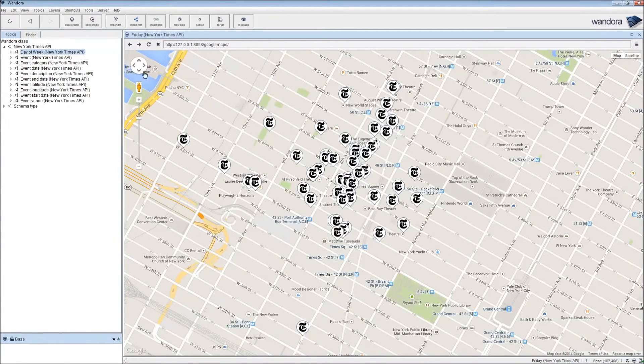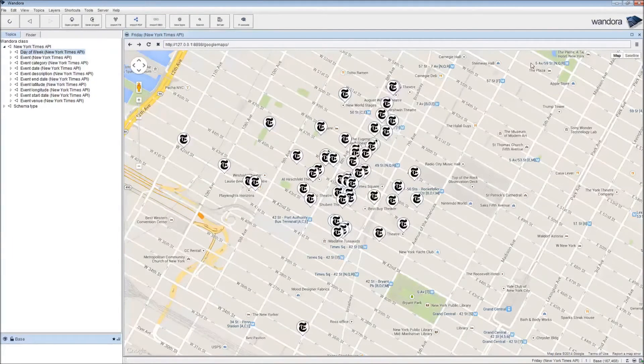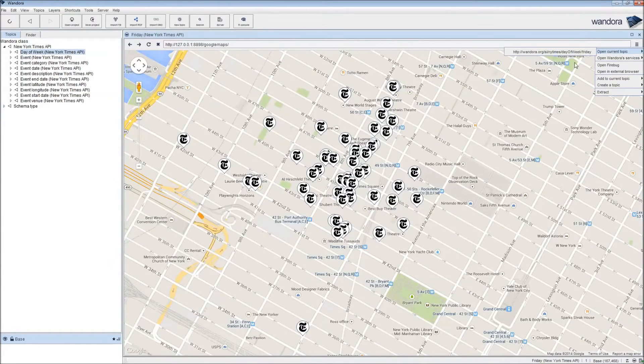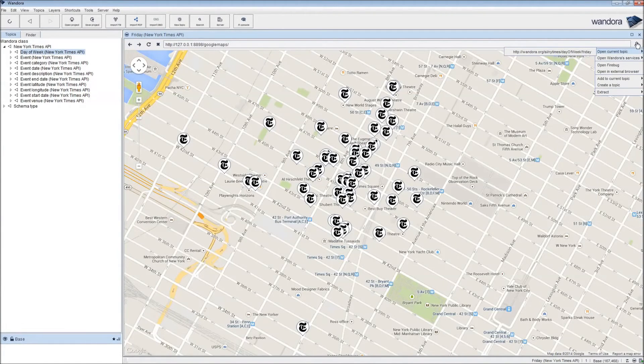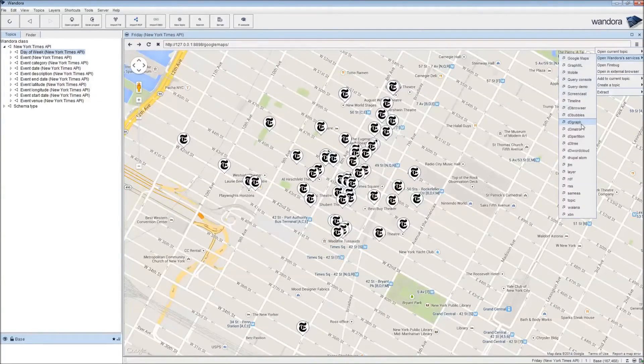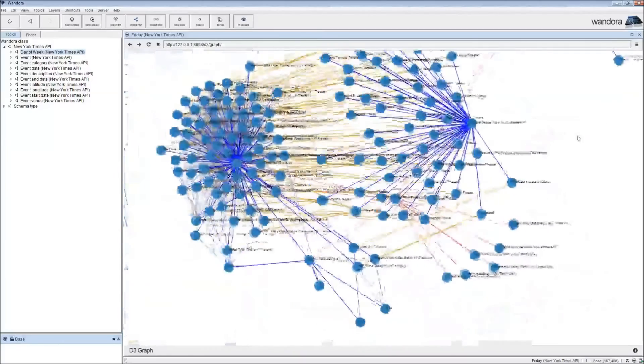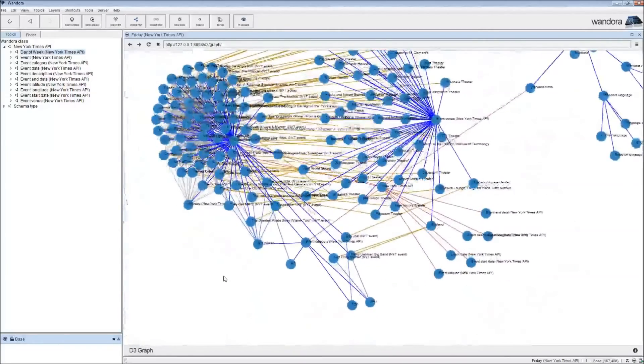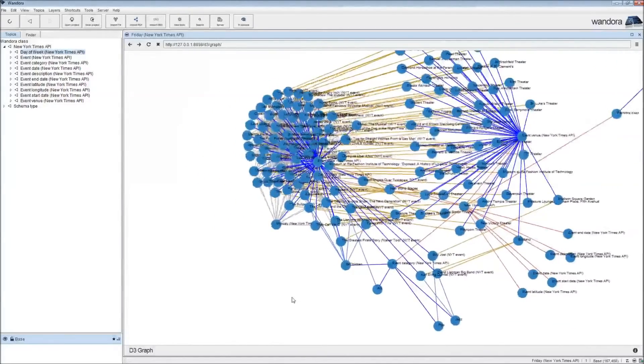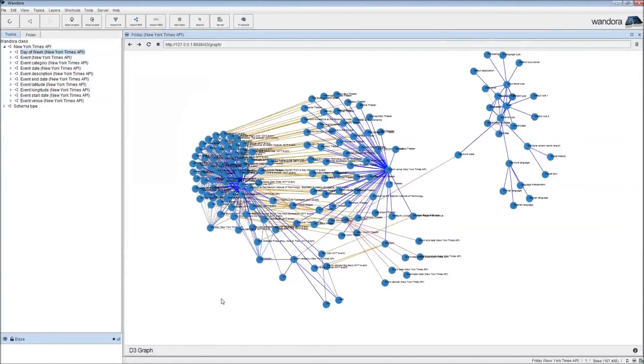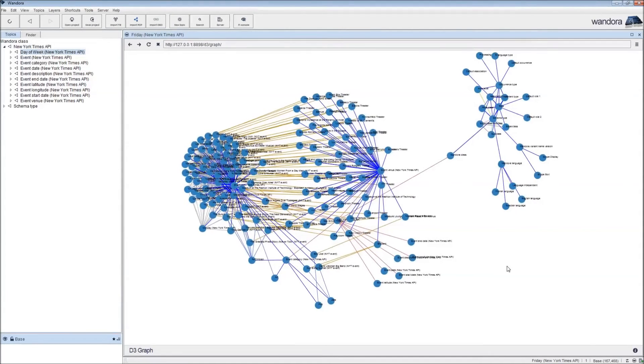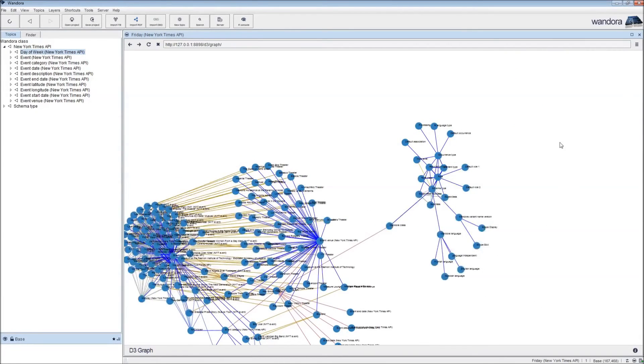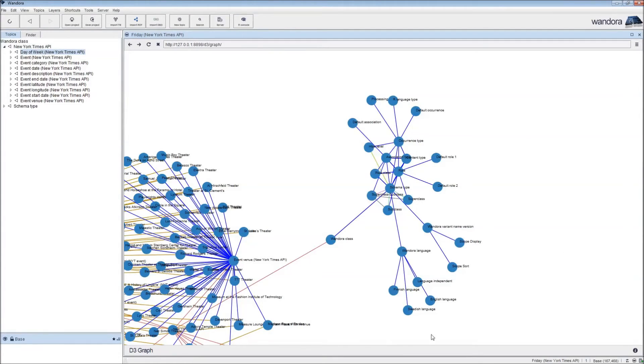We can look up a graph visualization of the topics we have here in the current topic map by going again in the menu and Open Wandora Services and D3 graph. This is done using the D3 JavaScript library. I guess it's actually associated with New York Times as well. Pretty useful, pretty nice library you can find online.